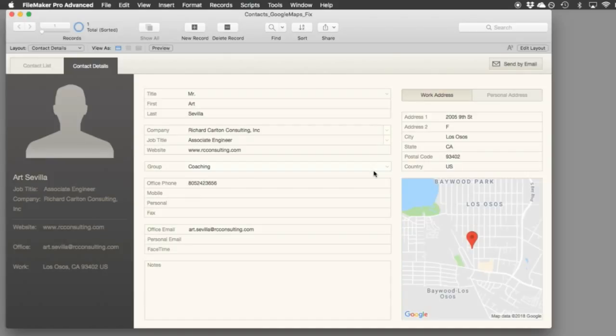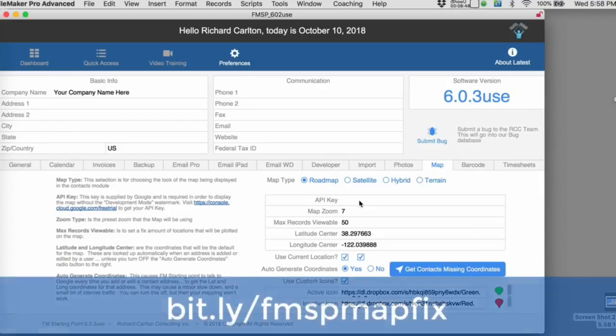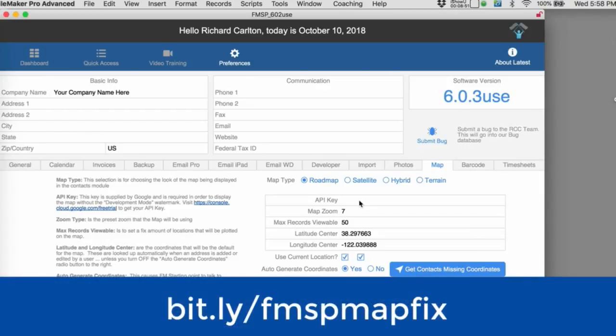If you are using a copy of our free FileMaker CRM called FM Starting Point, we have a separate video that covers how to implement the fixes there. We use maps a little more deeply — frankly a little more seriously — and as a result there are a couple more changes we need to make there as well. You can check out a link for that video down below.